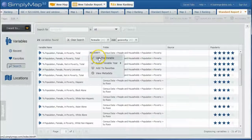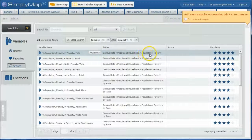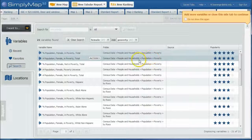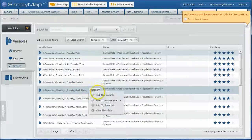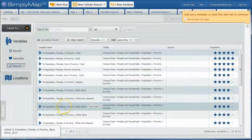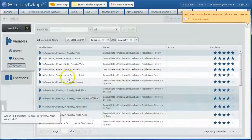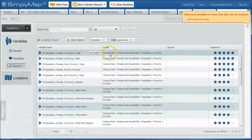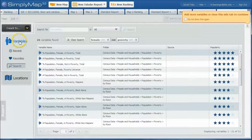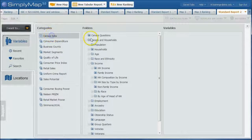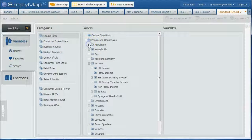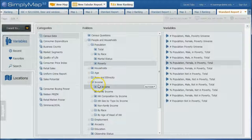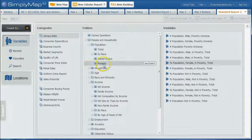So here we have percent of the female population in poverty total. Let's click use this variable and you'll notice it has census, people and populations, population poverty as a particular location. We can go there and look for additional data if we want to. If you wanted to go back to this level of data here, you can go back to variables. Here's census data, people and households, population, poverty. I was actually looking under income in the wrong section there. So that's kind of the advantage of how search can help you there.